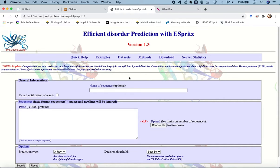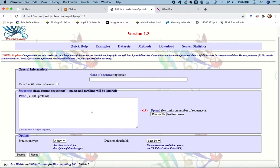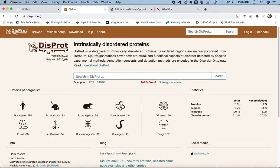The input required for both servers is the sequence information in FASTA format. We need the primary amino acid sequence of amyloid beta 42 and alpha-synuclein. We will obtain these sequences from the DISPROT database — the database for disordered proteins.